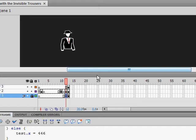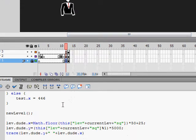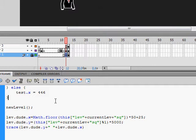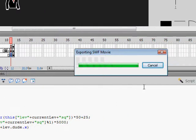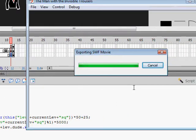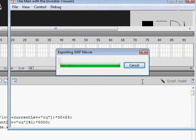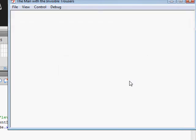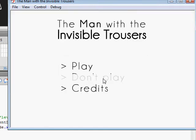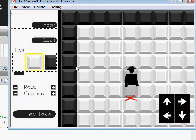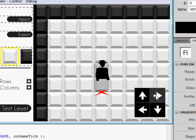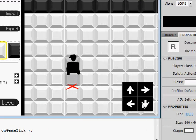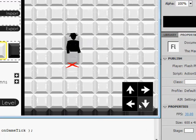Hello, it's day 18 of NaNoWriMo and the Man with the Invisible Trousers. Today was entirely working on the export feature—no, not the export feature, the test level feature of my level editor.